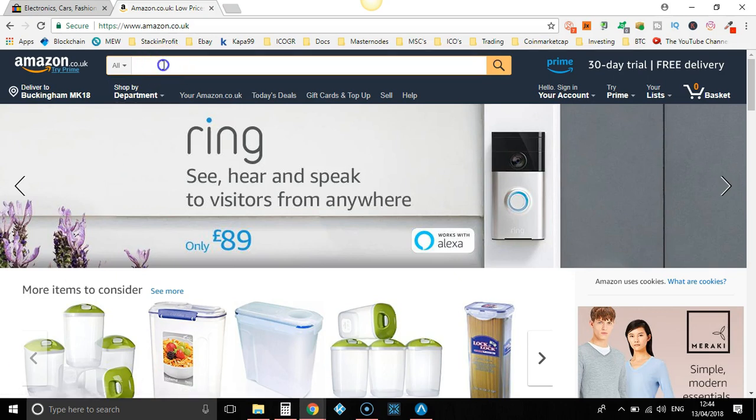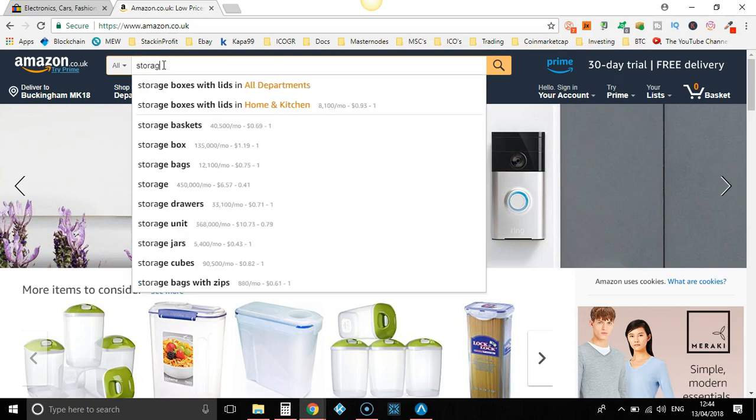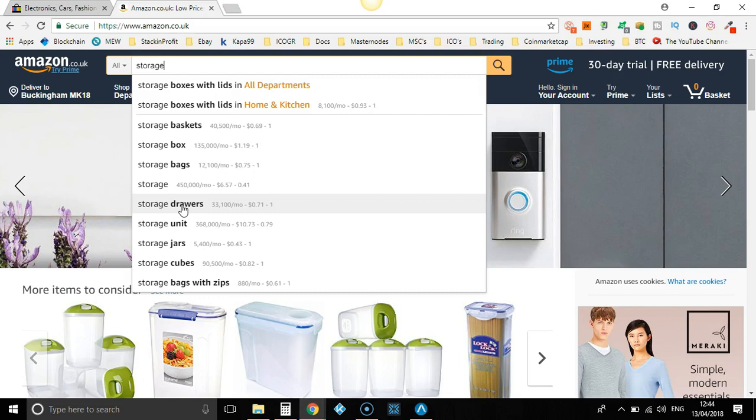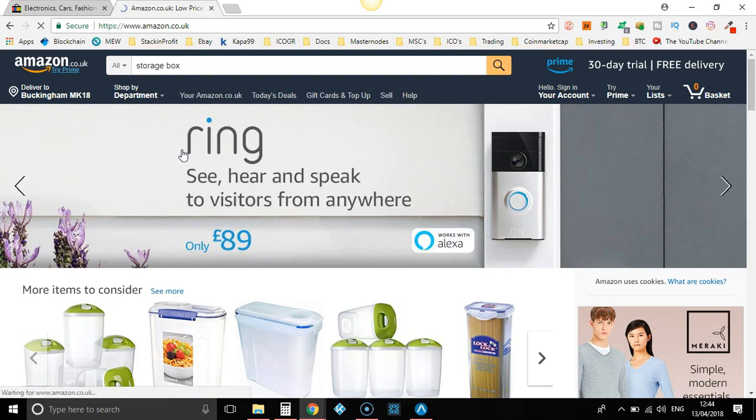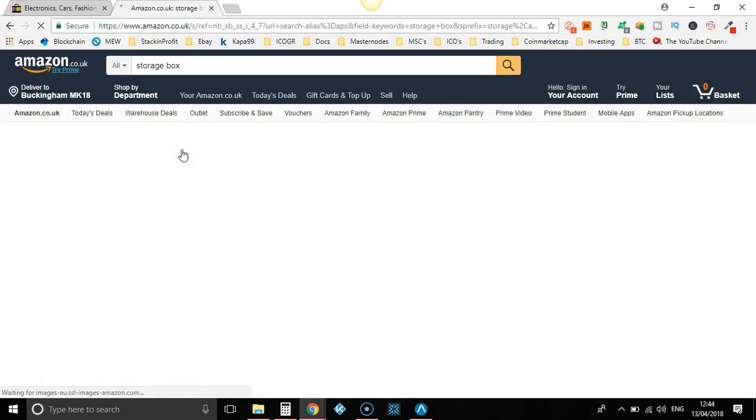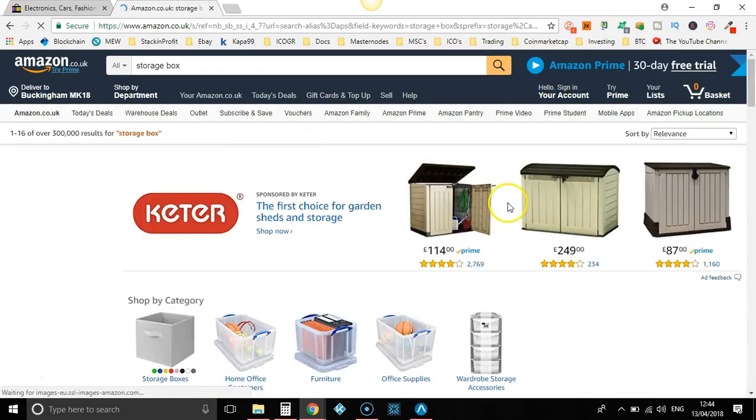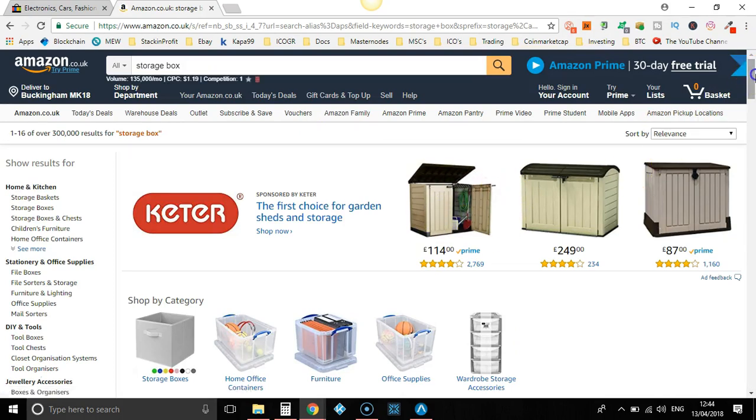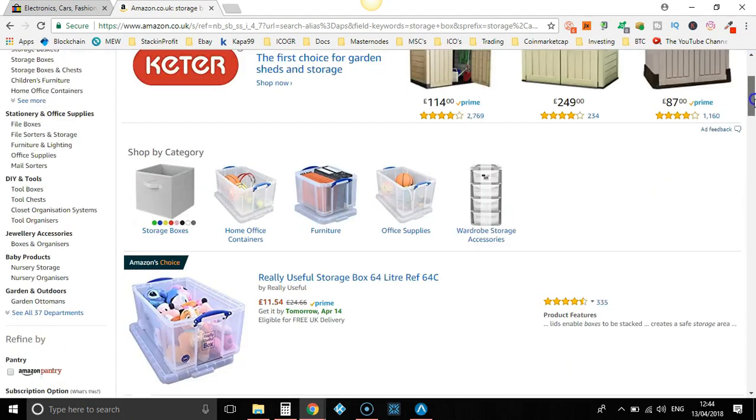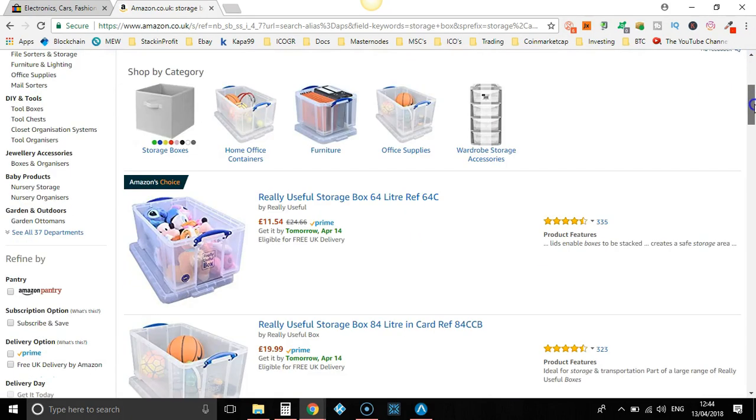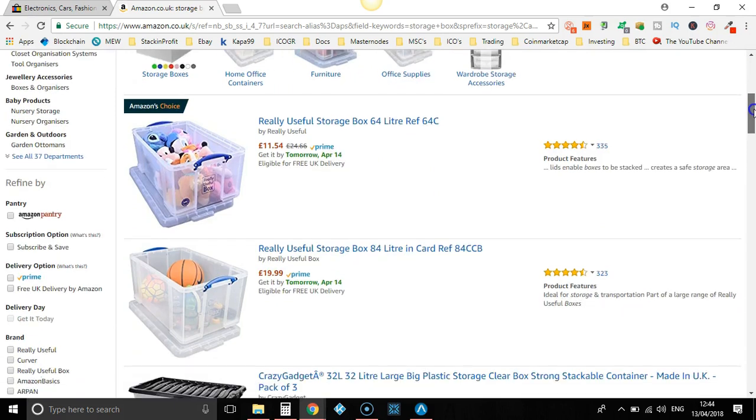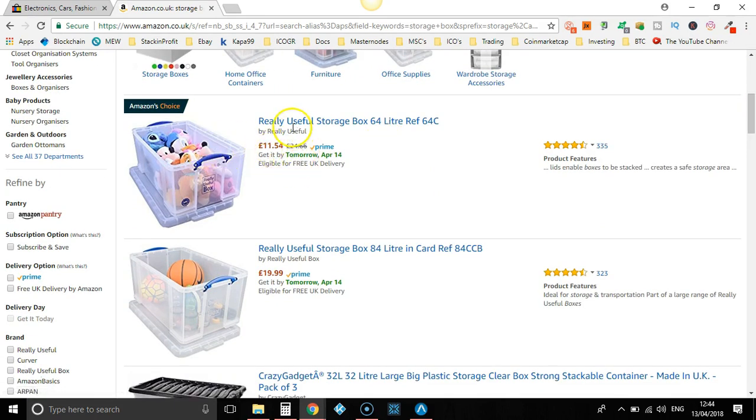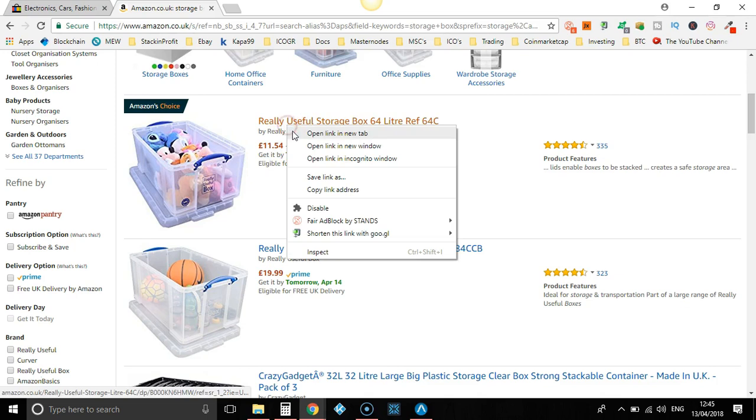Right, search bar we're going to put in a keyword. This keyword can be anything, so let's put in storage. Now we are not doing this to directly find products, but we're doing this to find other dropshippers on eBay to find their products. So let's go to storage box. Let's scroll down, £11.54, let's take a look at this one.